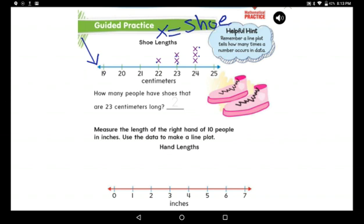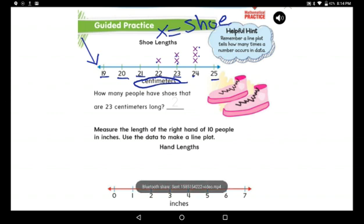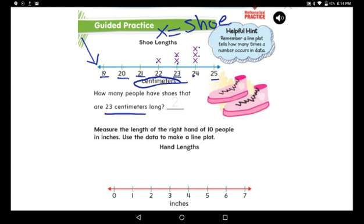We measured the shoes in centimeters. The numbers down are for the lengths: 19 centimeters, 20 centimeters, 21 centimeters, 22 centimeters, 23, 24, and 25 centimeters. The X's each stand for 1 shoe. The question: how many people have shoes that are 23 centimeters long? The 23 centimeters is under the line plot. I go above 23 and count the X's: 1 and 2. It's 2 shoes.